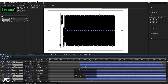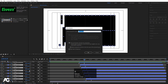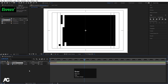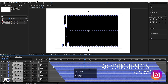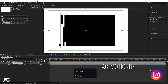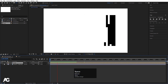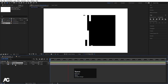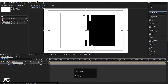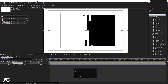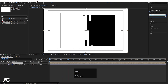Zoom out and increase the zoom to see the result. Select all of them, press Ctrl+Shift+C, call it 'mask', and hit OK. Double-click to open the pre-comp, select all layers, and bring them to the end. Now select this mask composition, go to Effect and Presets, and search for 'transform'.